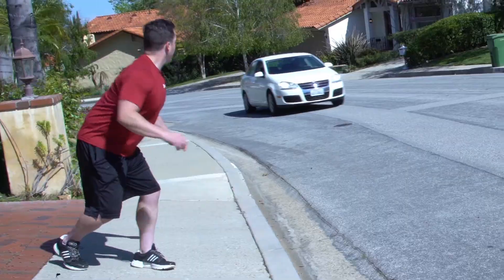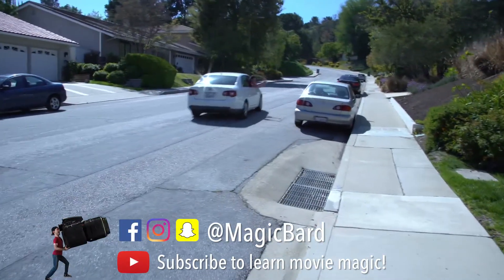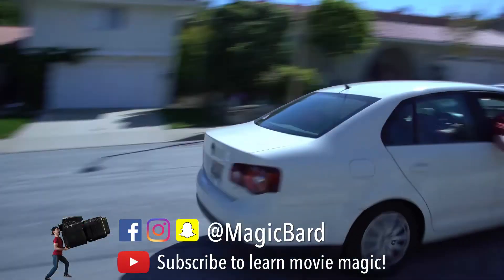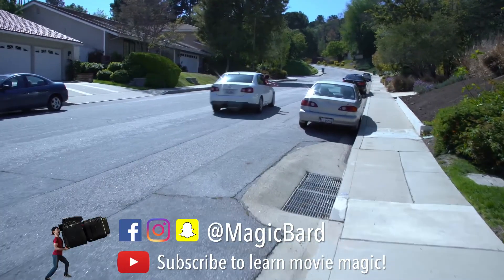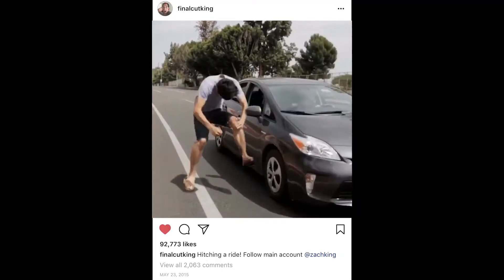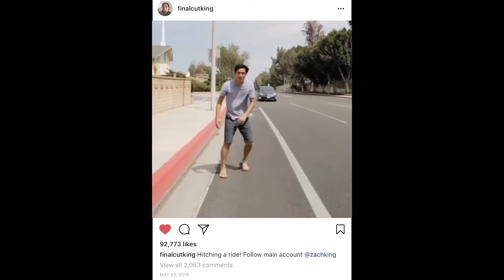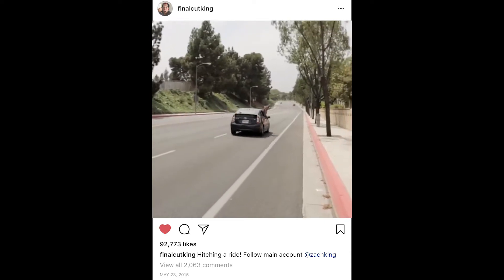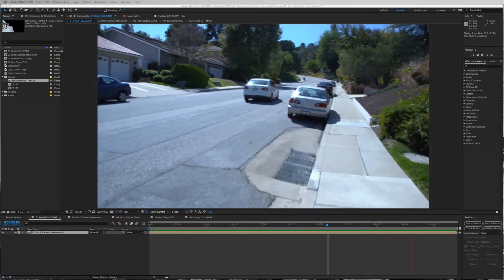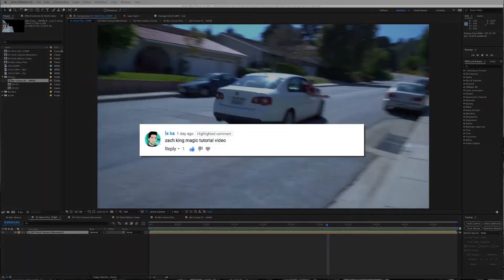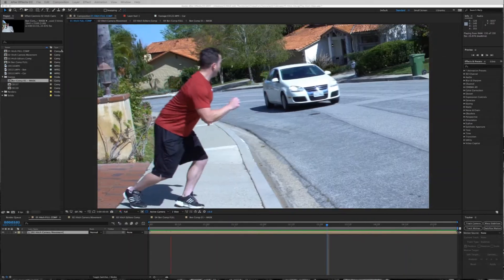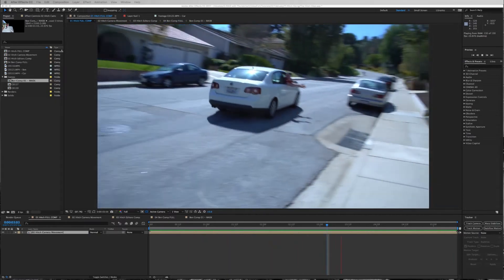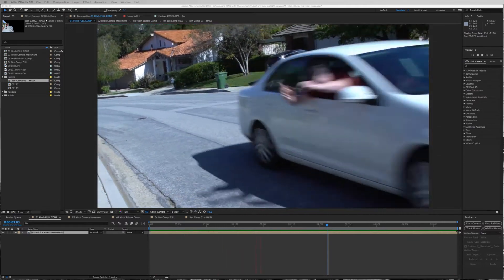What's up everyone, Magic Bard here with a pretty sick movie magic tutorial - a little trick you can use in After Effects, no plugins required, a lot of patience, and cool output. This is an effect I first saw from one of Zack King's videos - I think it was his Vine, but I saw it on his Instagram account. He jumped into a moving car, so I thought we'd try and create that one.